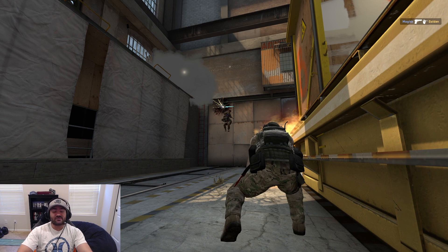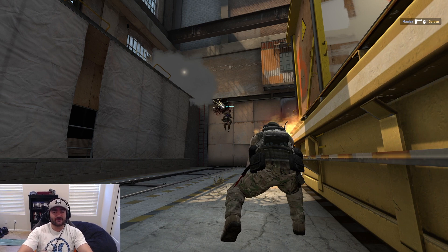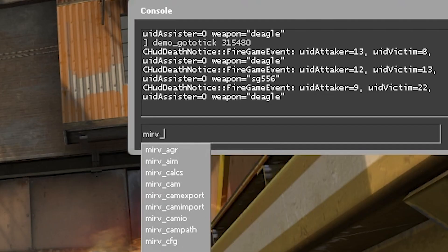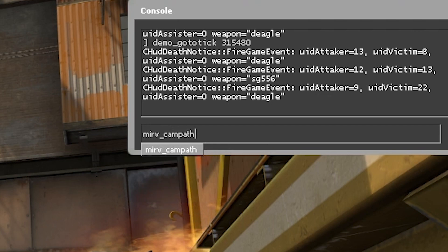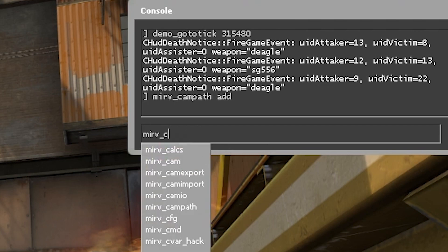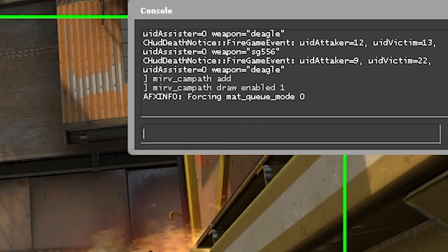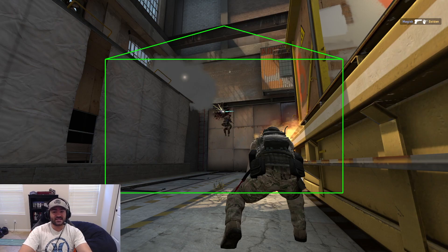Let's start making our campath. I've chosen the moment that I want the campath to be moving while time is frozen. This is my freeze frame moment that I want the camera to be tracking. So we're going to add our first campath here: MIRV campath add, and then MIRV campath draw enabled 1 so we can see what we're doing.